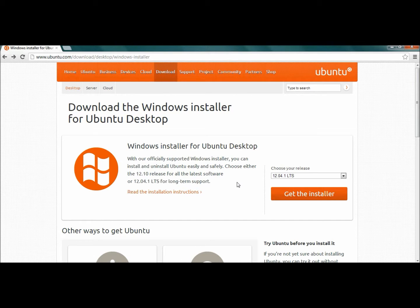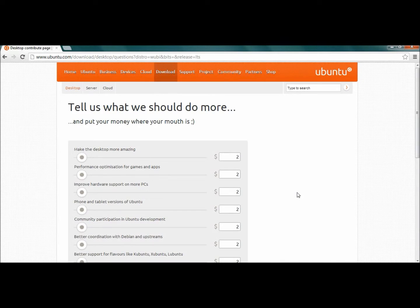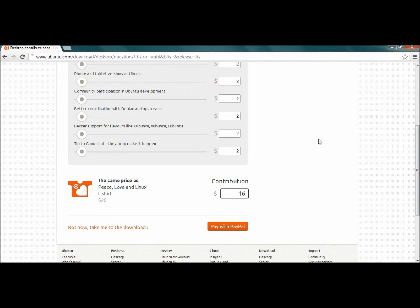Now if you just want to use something stable, then I would recommend that you go with 12.04.1. So go ahead and click on 'Get the installer for Windows.' You can buy stuff if you want to, if not just click on where it says 'Not now, take me to the download.'